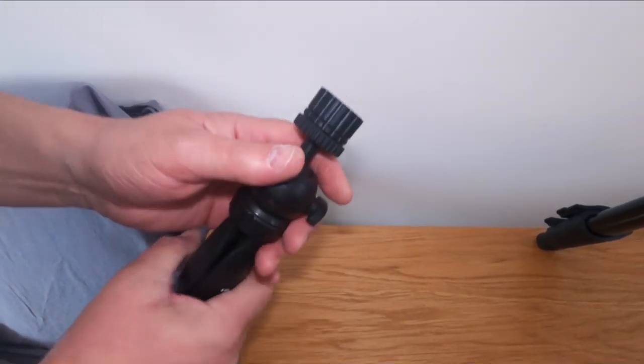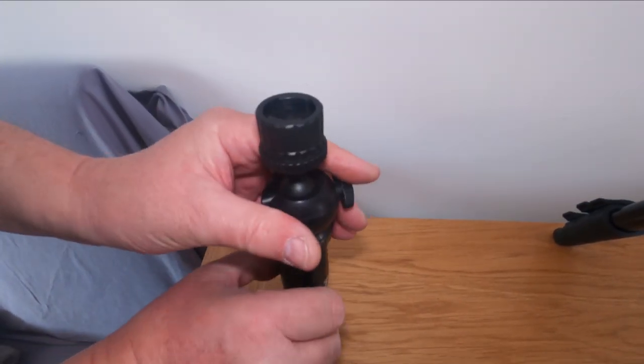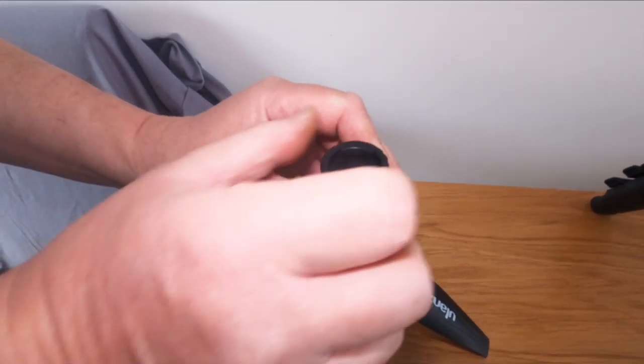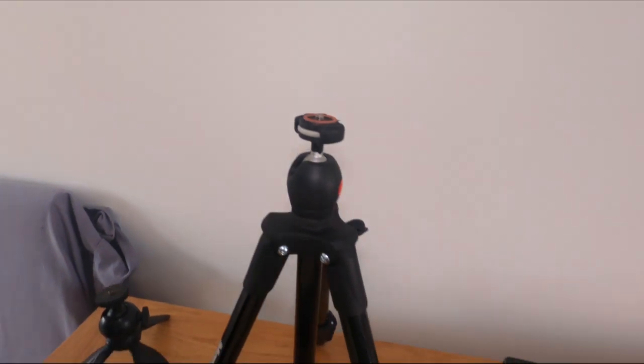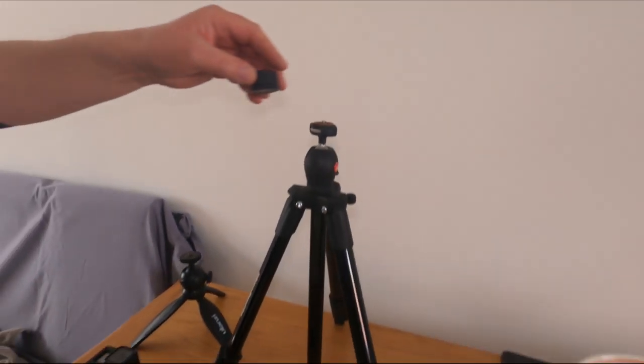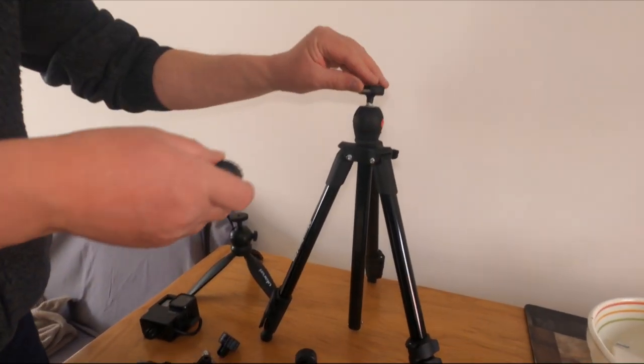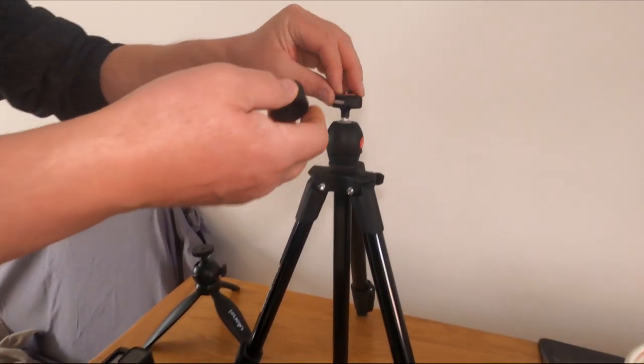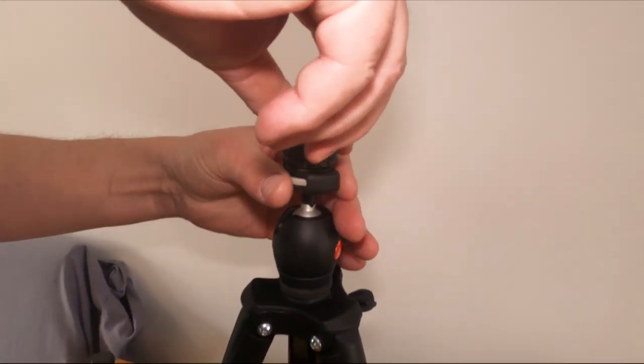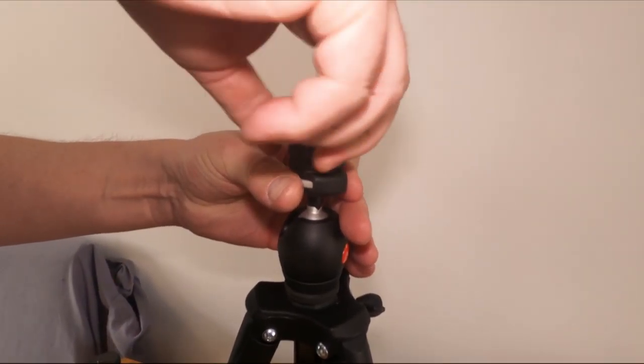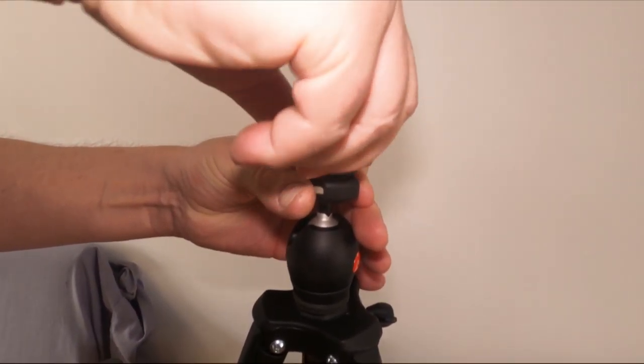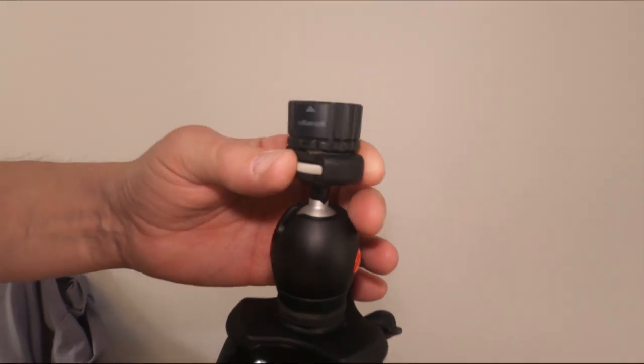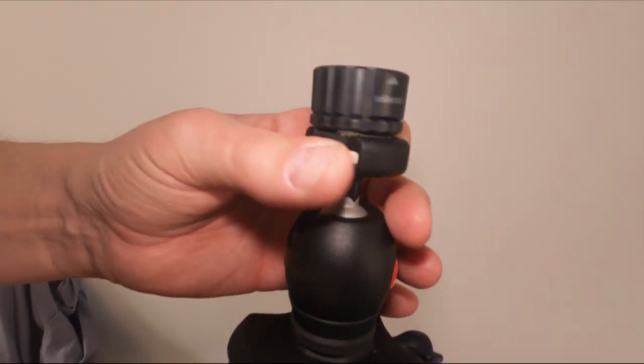So that does mean that will work there. But what I really want to use this for is this tripod over here. This is my Manfrotto tripod. What I found was that I screw this on, screw on there but it still moves around. See it moving around.